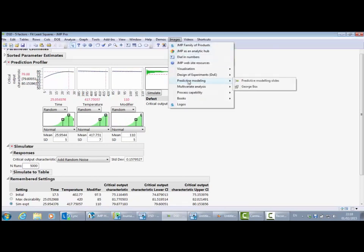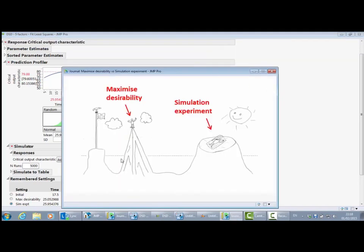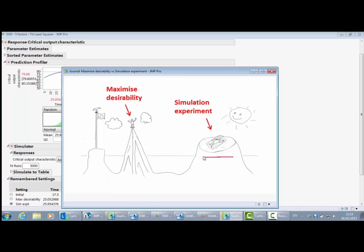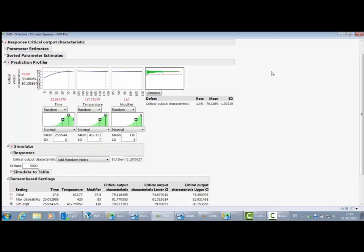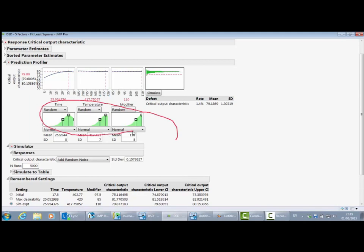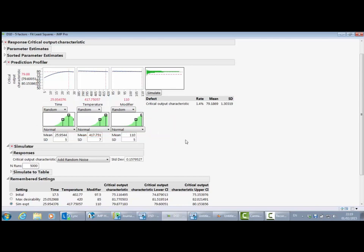I have a graphic that describes the difference: maximize desirability has explored the factor space to find the highest possible value for the critical output characteristic, but simulation experiment has taken account of the variation in the input variables and found a more robust place to operate the process. It gives a good distribution for the critical output characteristic while accounting for input variation. I should emphasize that this is a prediction from a model, so we need to go on and verify or confirm that we could actually achieve this improvement.